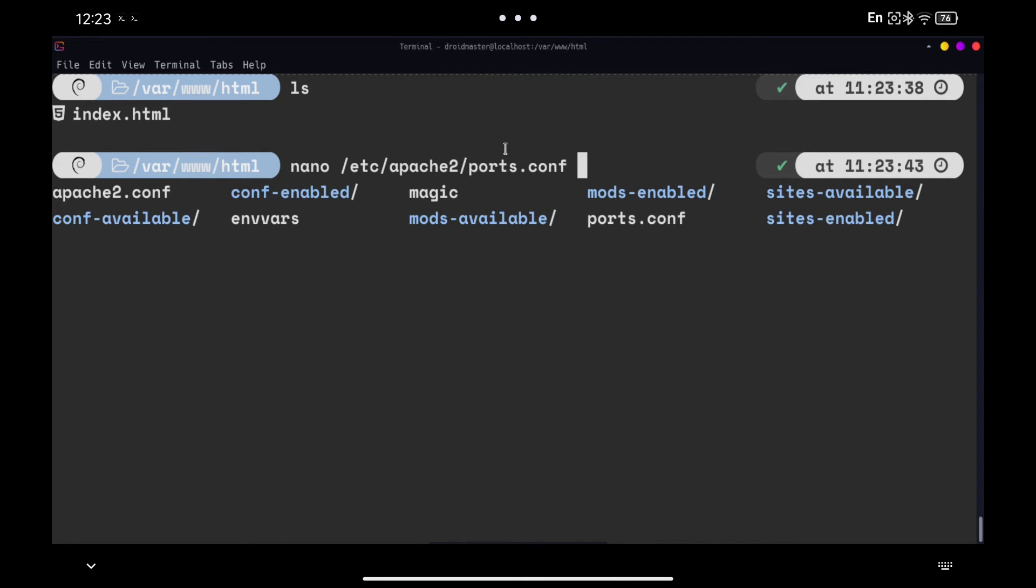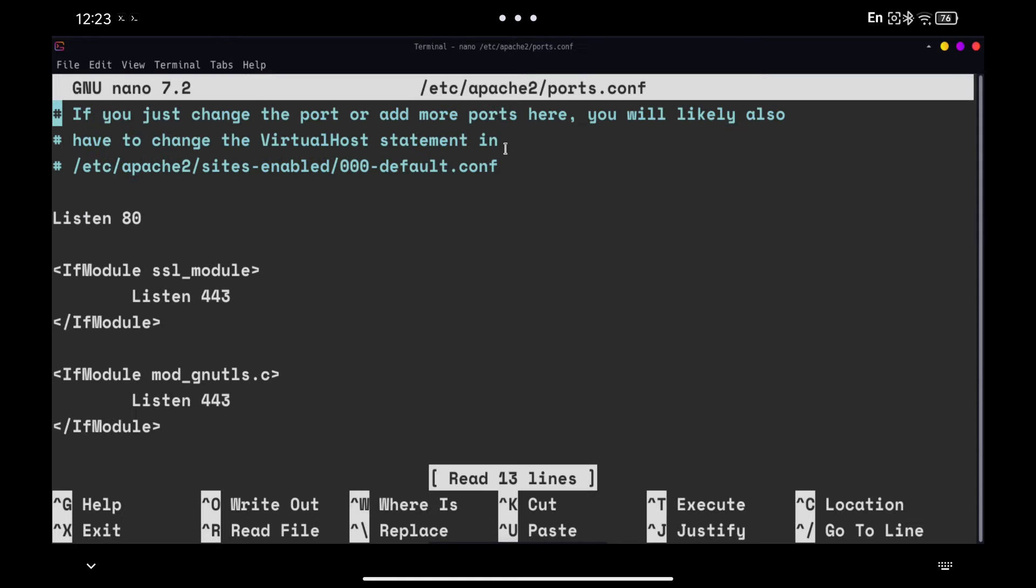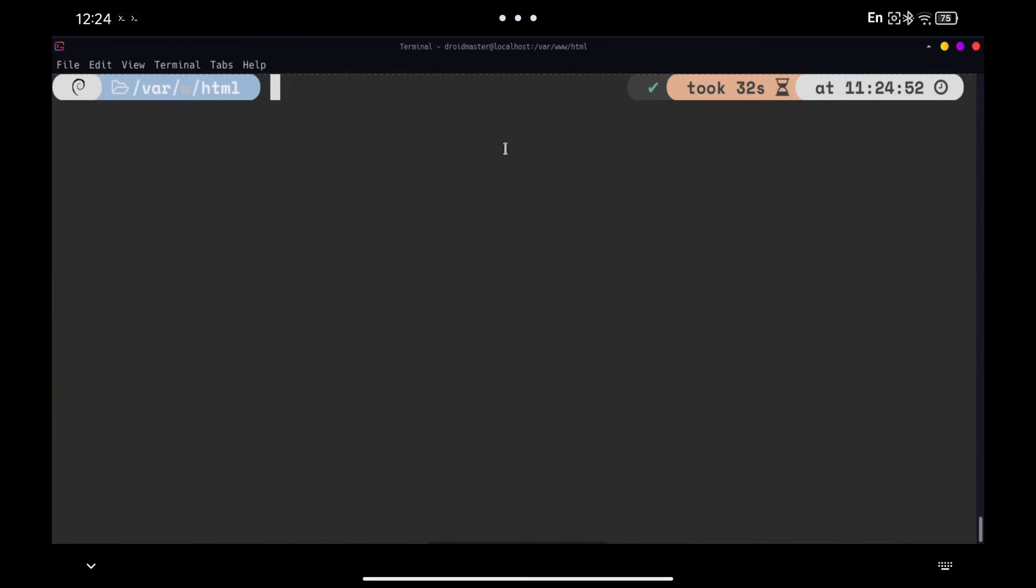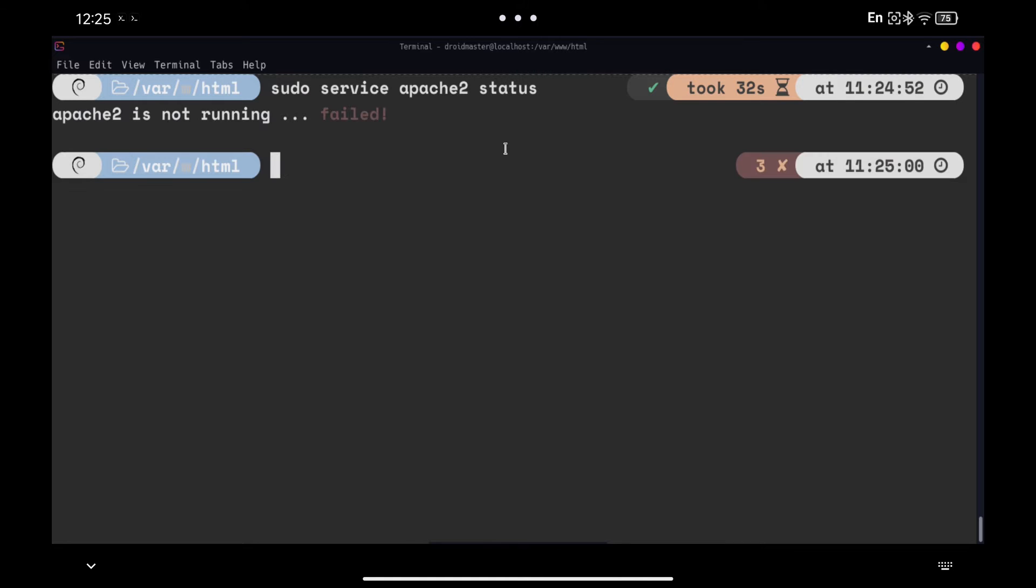We open the Apache 2 configuration file with the command you see. Change the port where it says listen 80 and put any other number that is not in use, for example 8082. Save the changes and exit. We try to start again the Apache 2 server and now everything should work correctly.